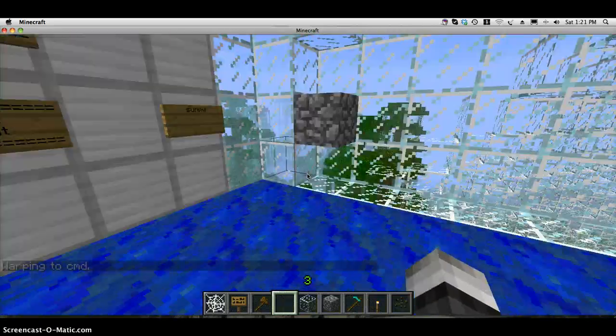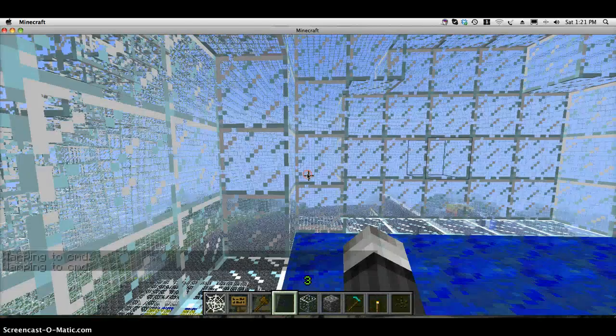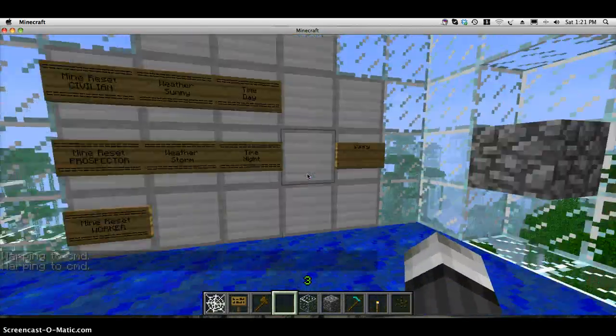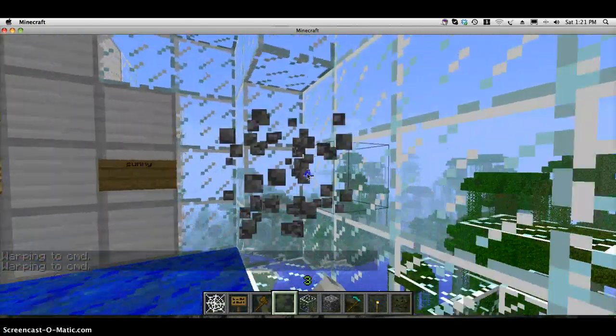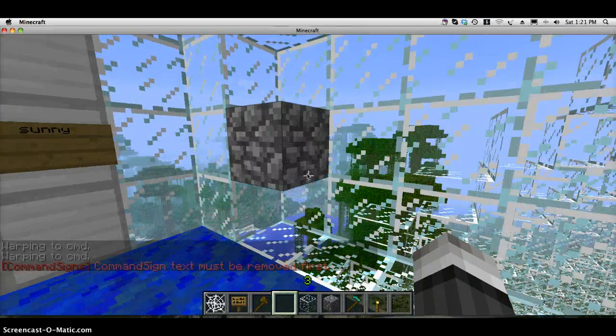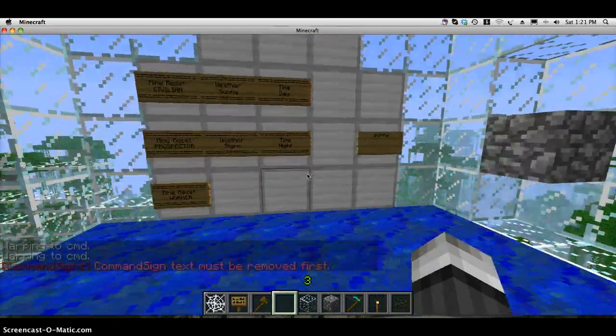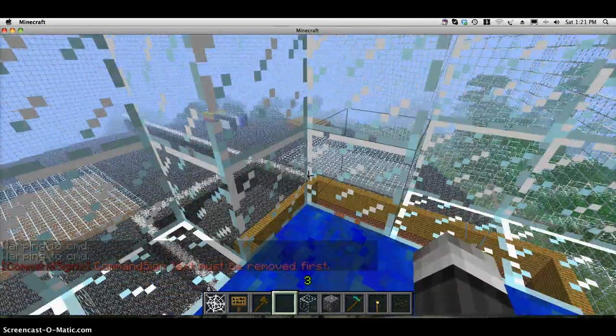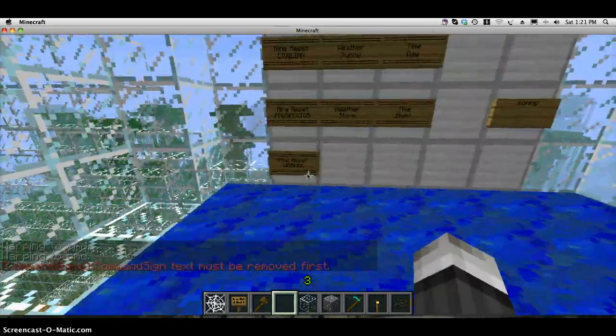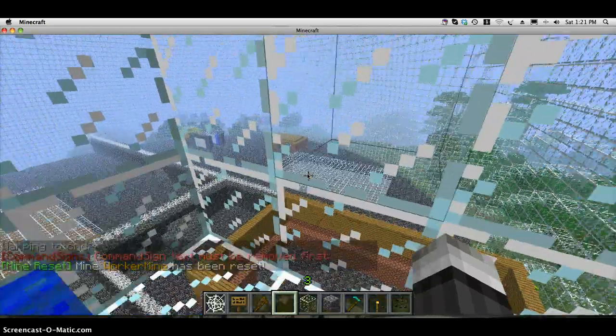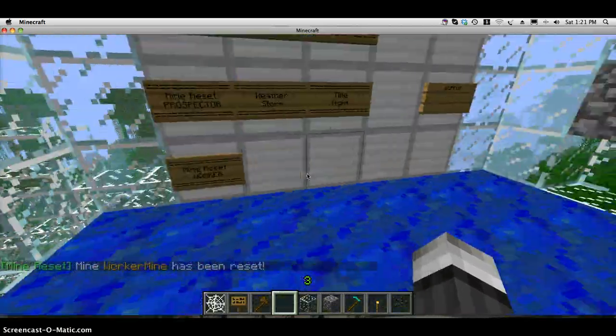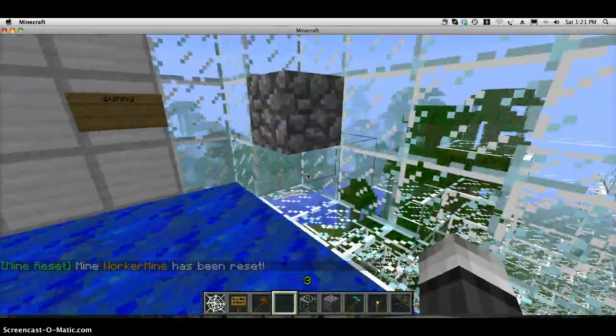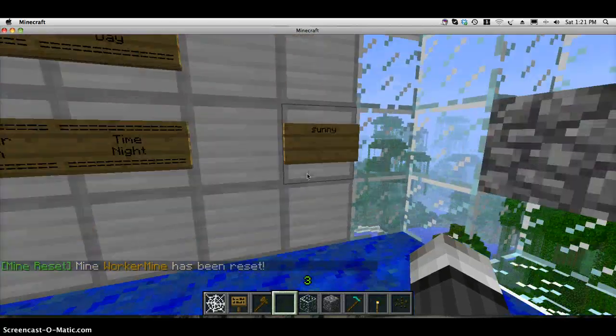Warped here, and again. This plugin is compatible with most other plugins, so I have mine reset. If I right-click on this, it resets that mine over there.